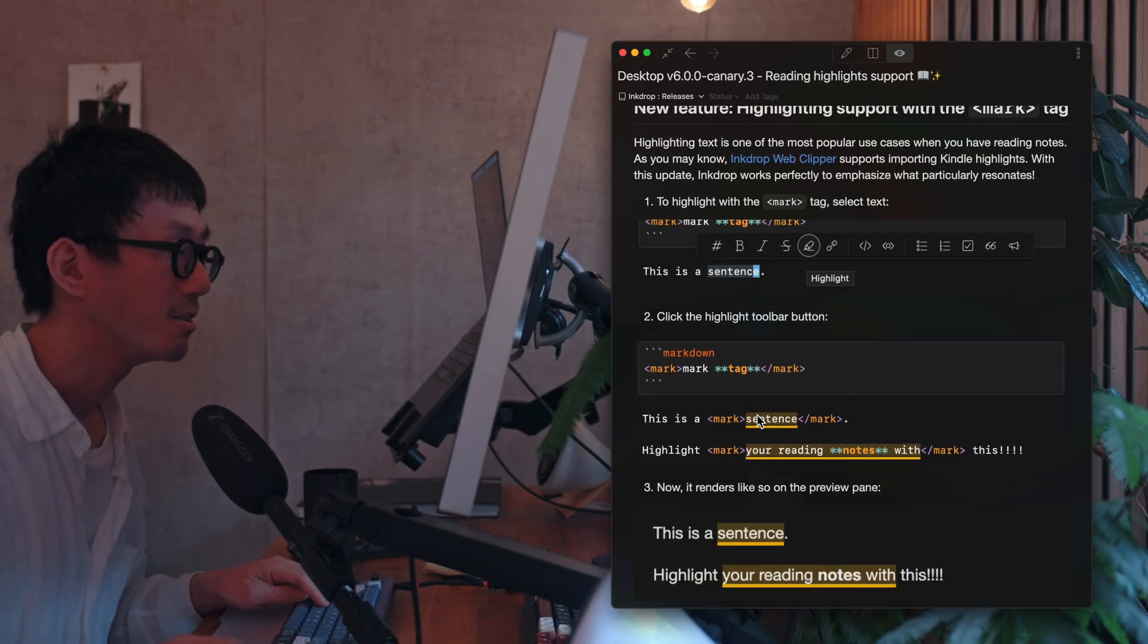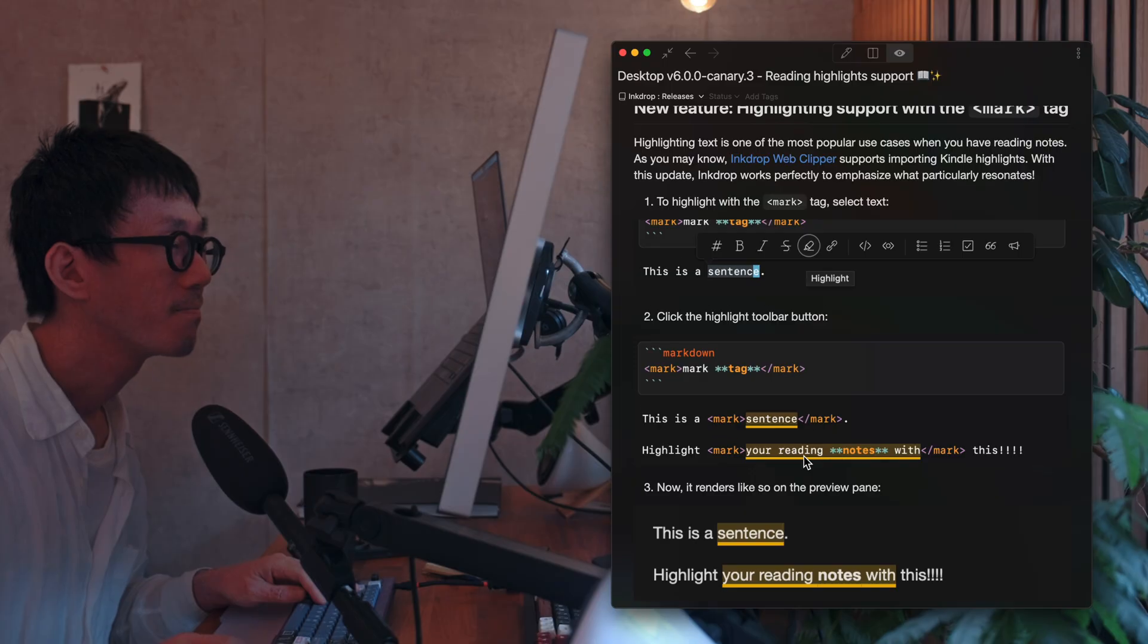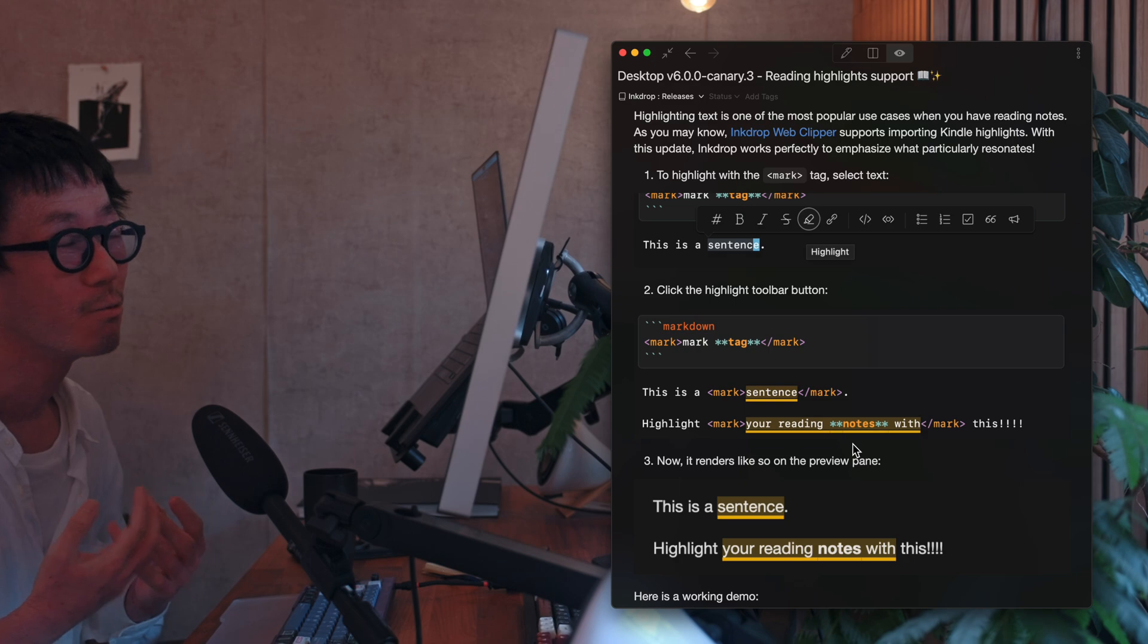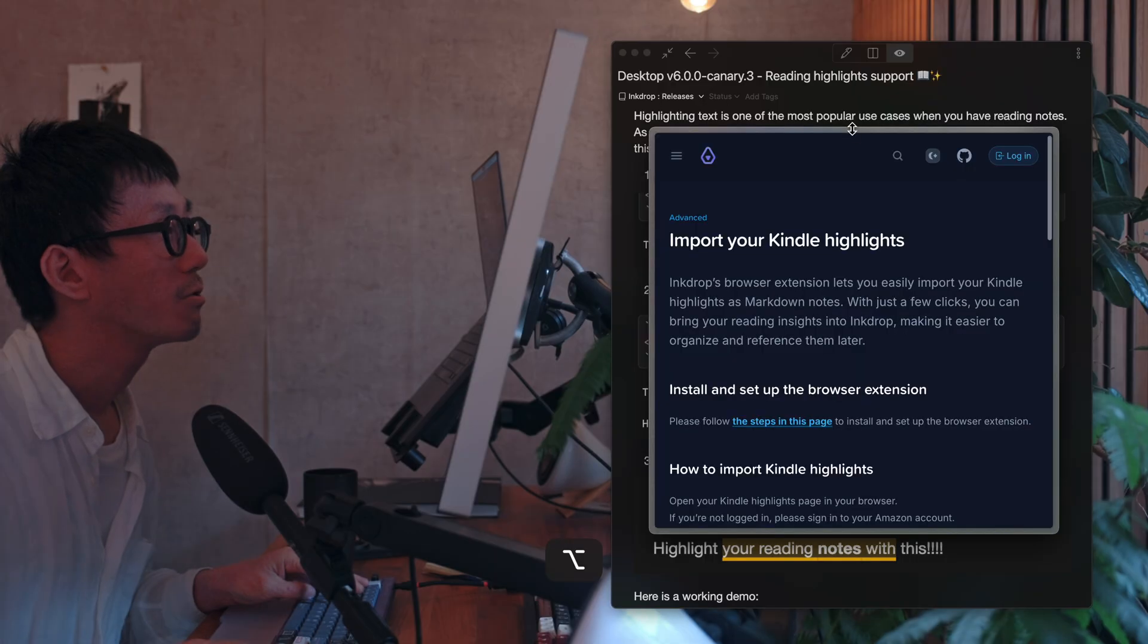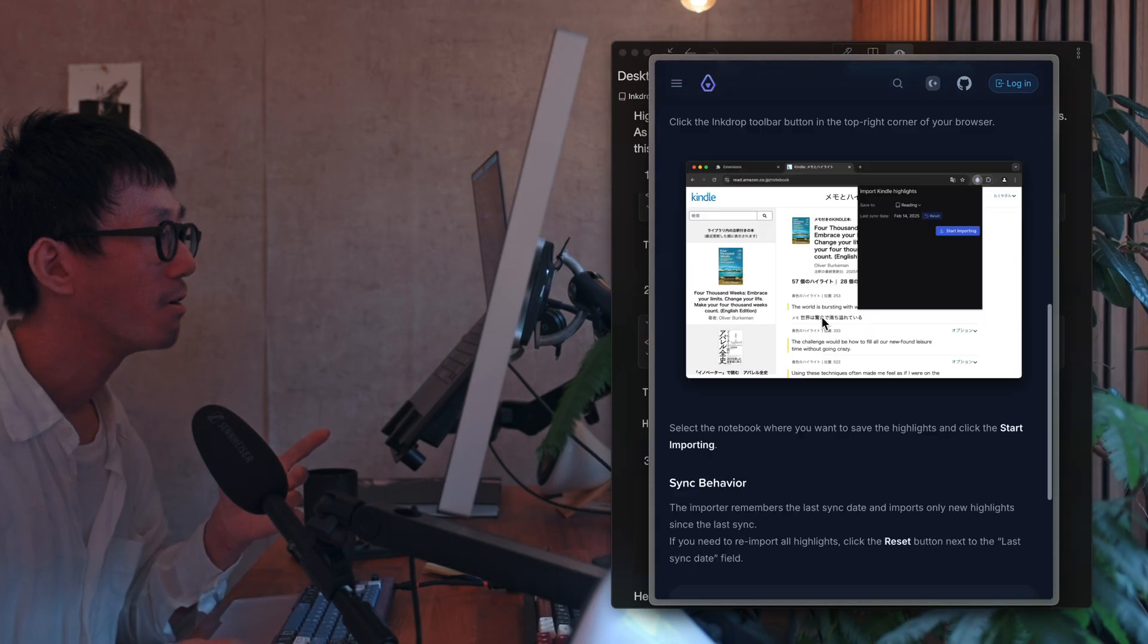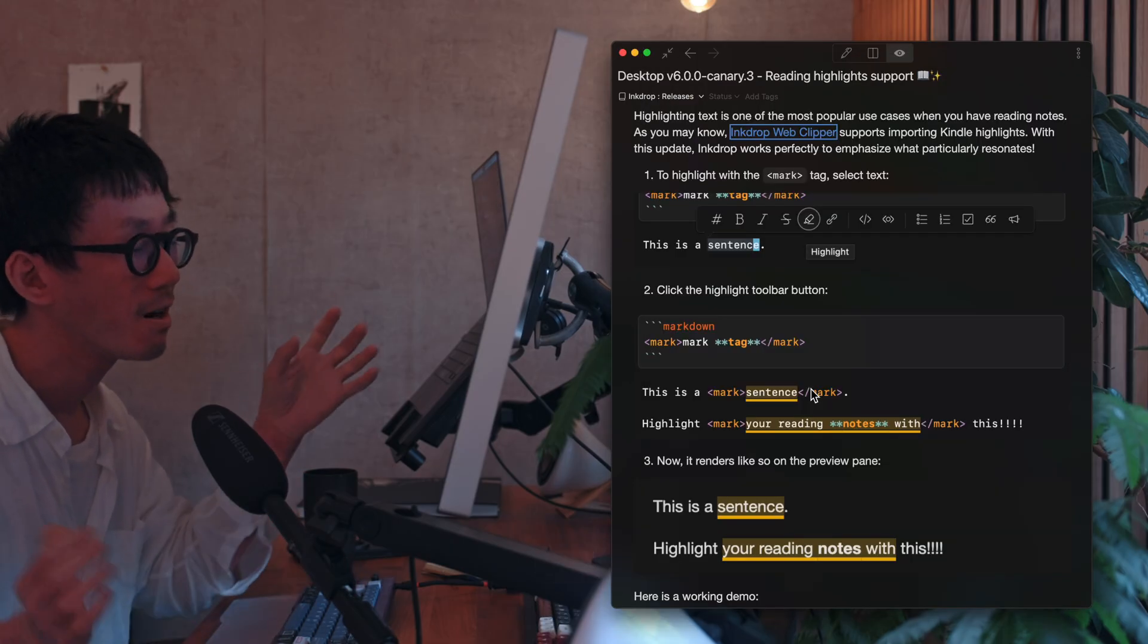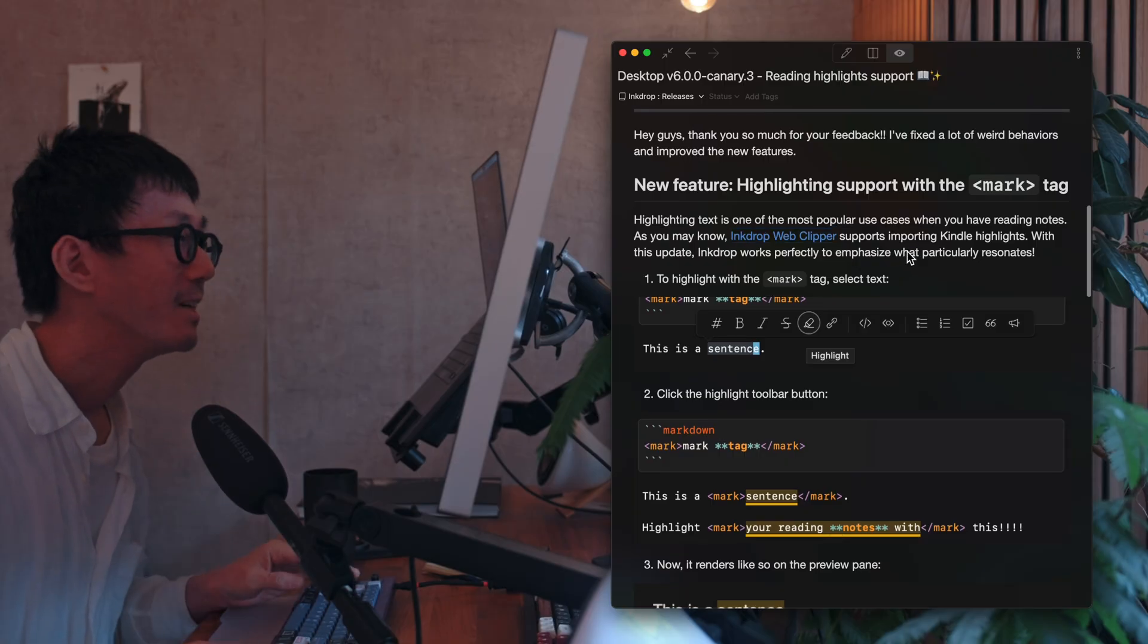So the editor detects this mark tag and highlights it like this. So this is very useful if you have a lot of reading notes. So Inkdrop supports Kindle highlights with the Chrome extension and the Firefox extension. So this is perfect combination for your reading notes.